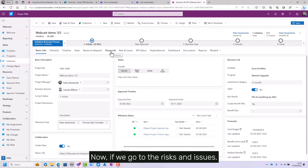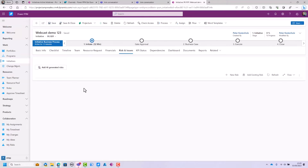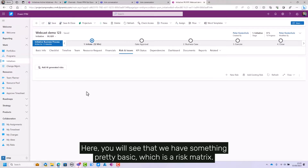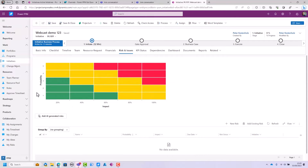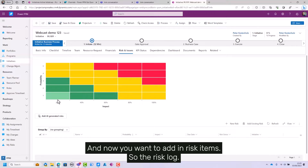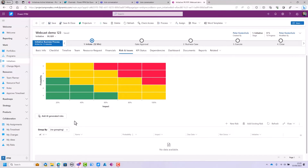If we go to the risks and issues section, you will see that we have something pretty basic, which is a risk matrix. Now you want to add in risk items, so the risk log.